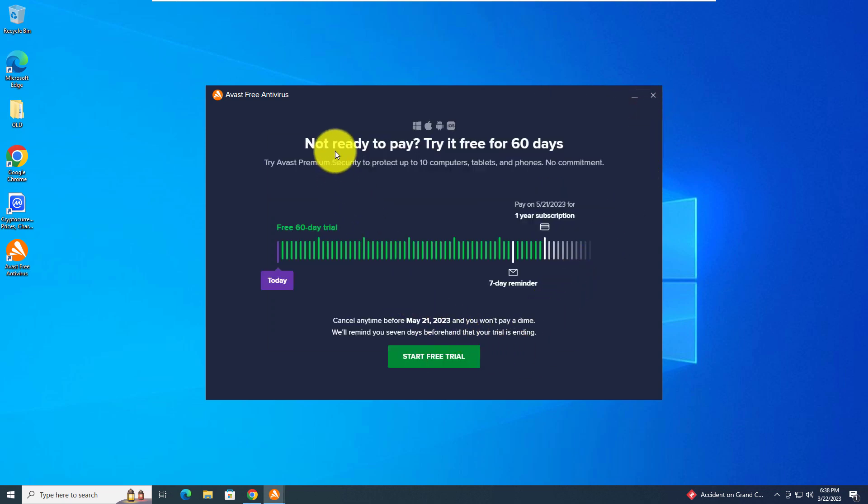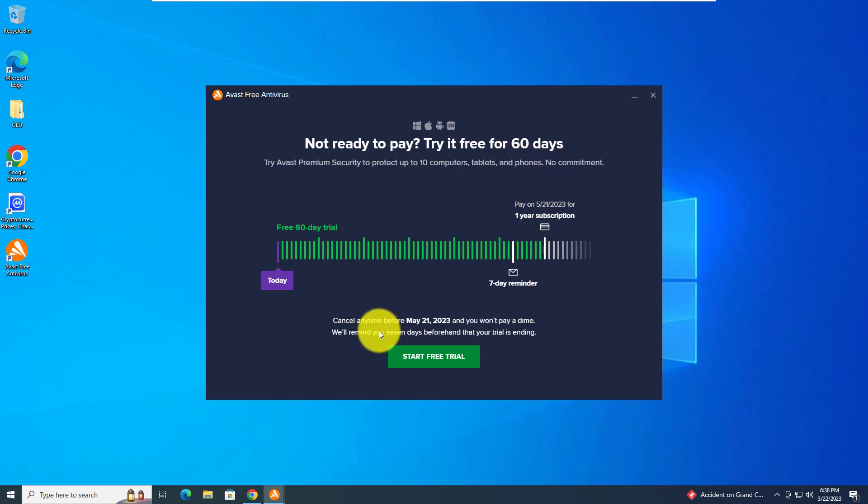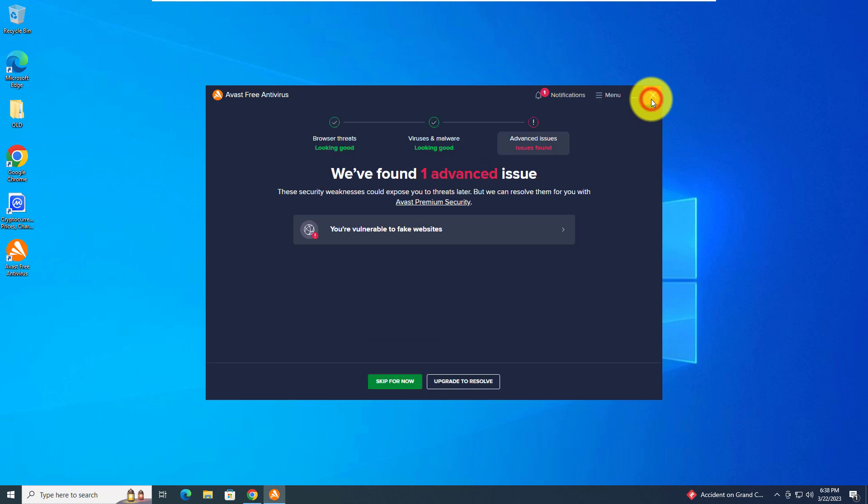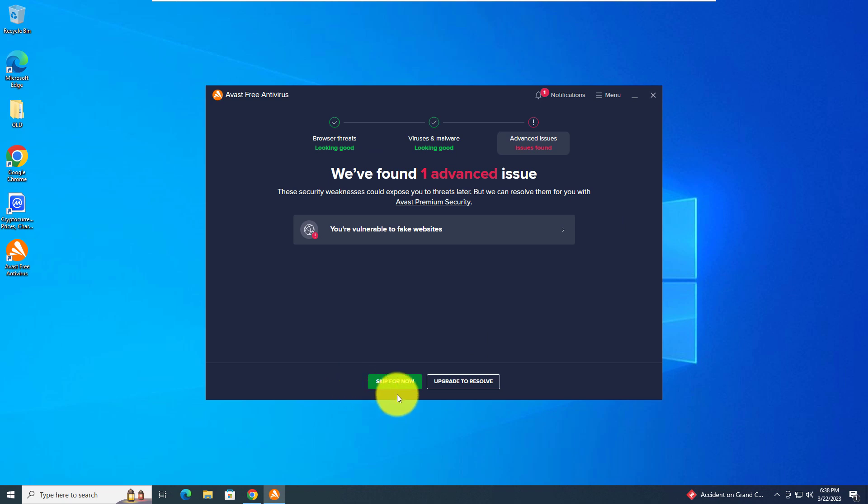Not ready to pay. Try it out for free for 60 days. Let's not do this because most likely you'll forget to cancel before the 60 days are up. So let's X out of this.